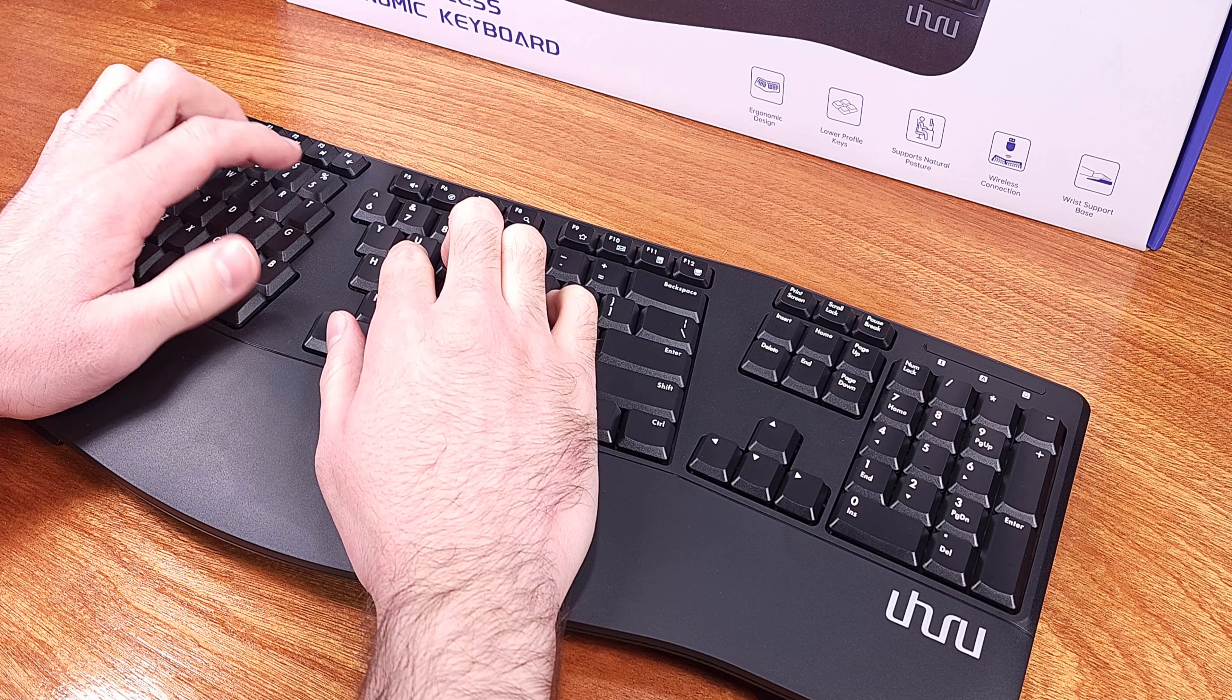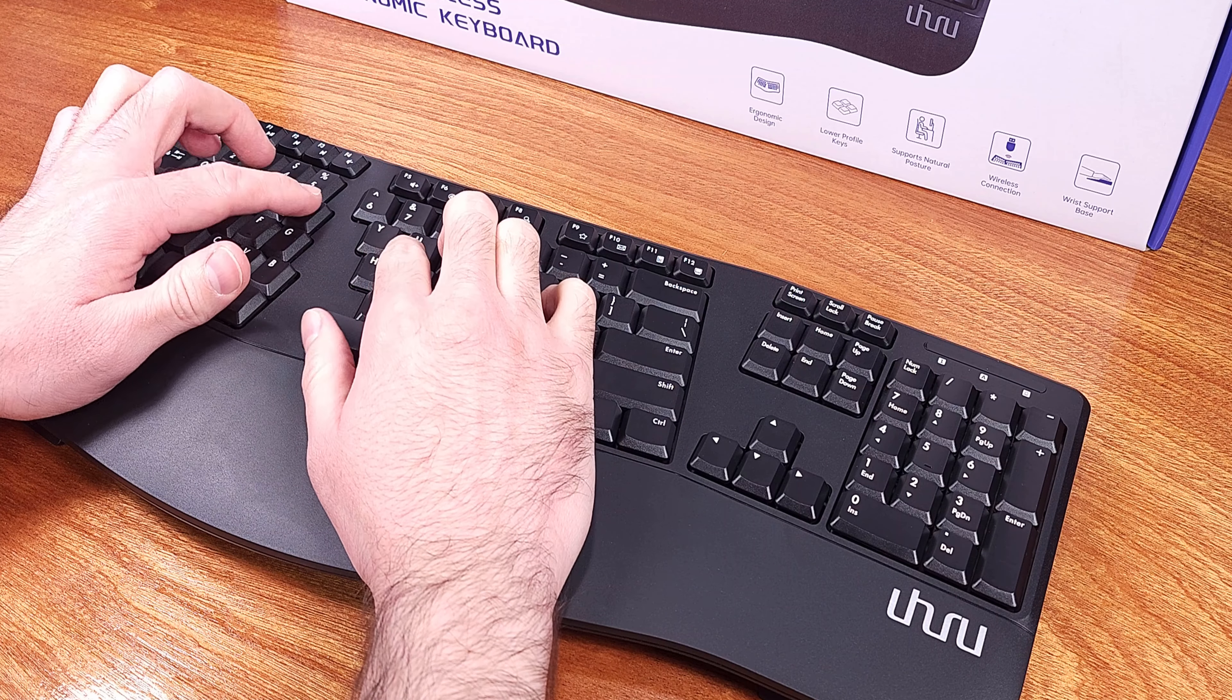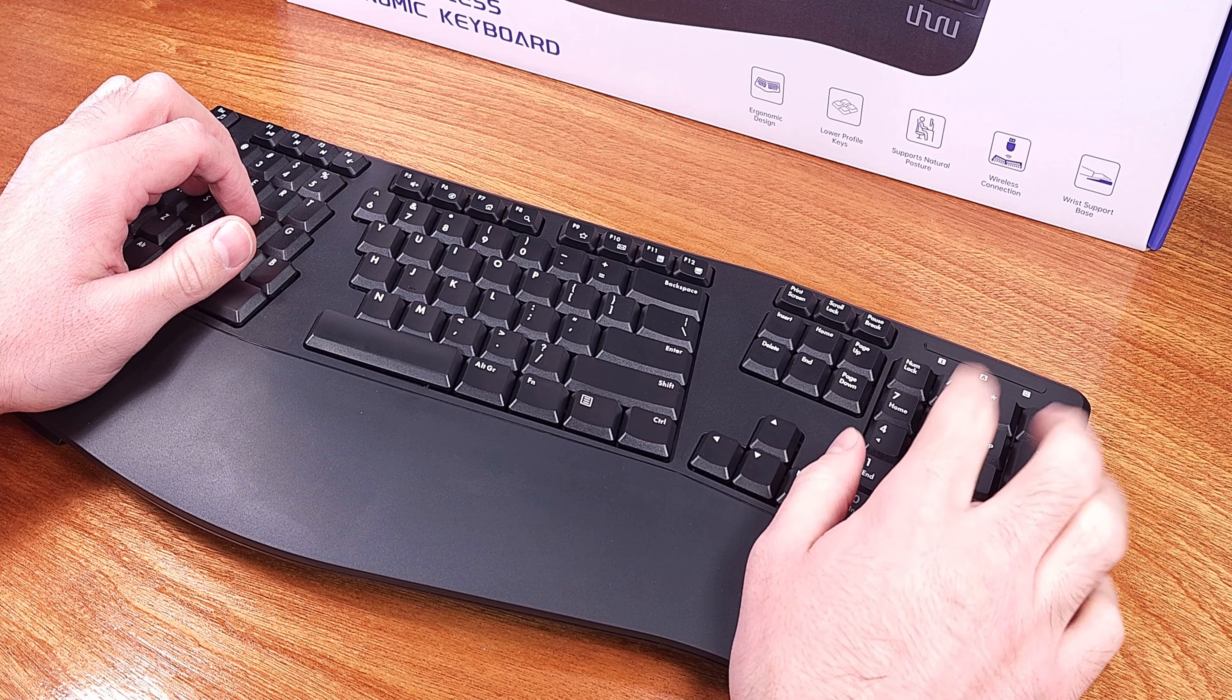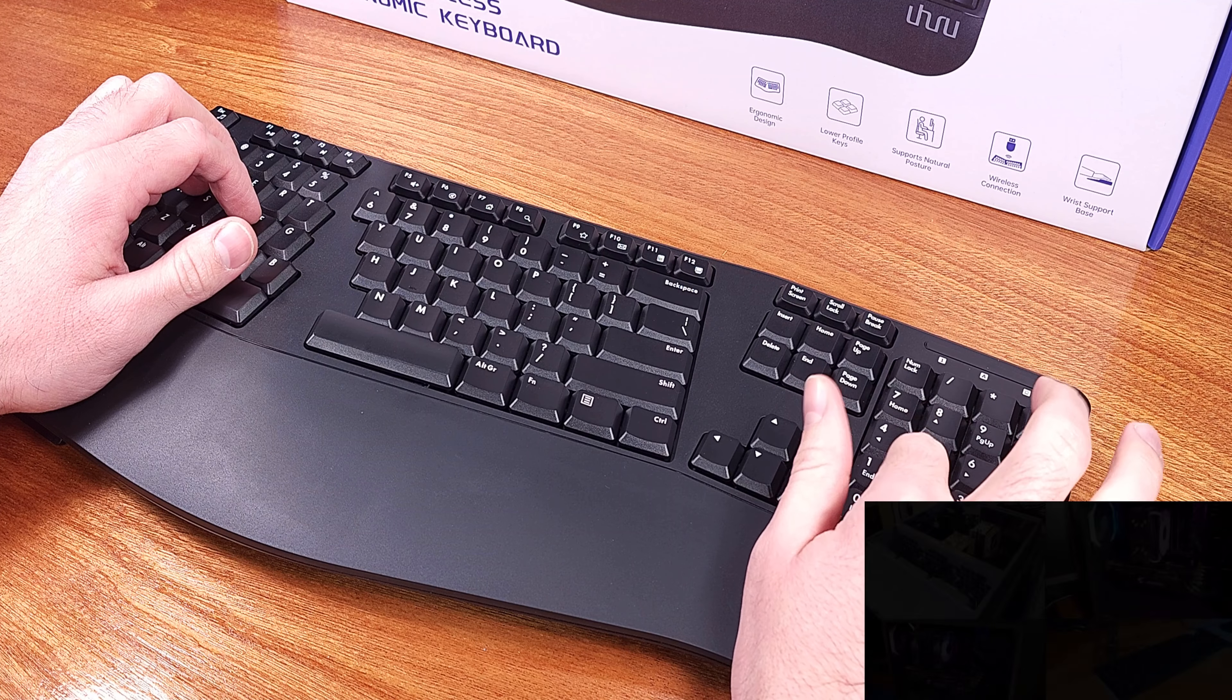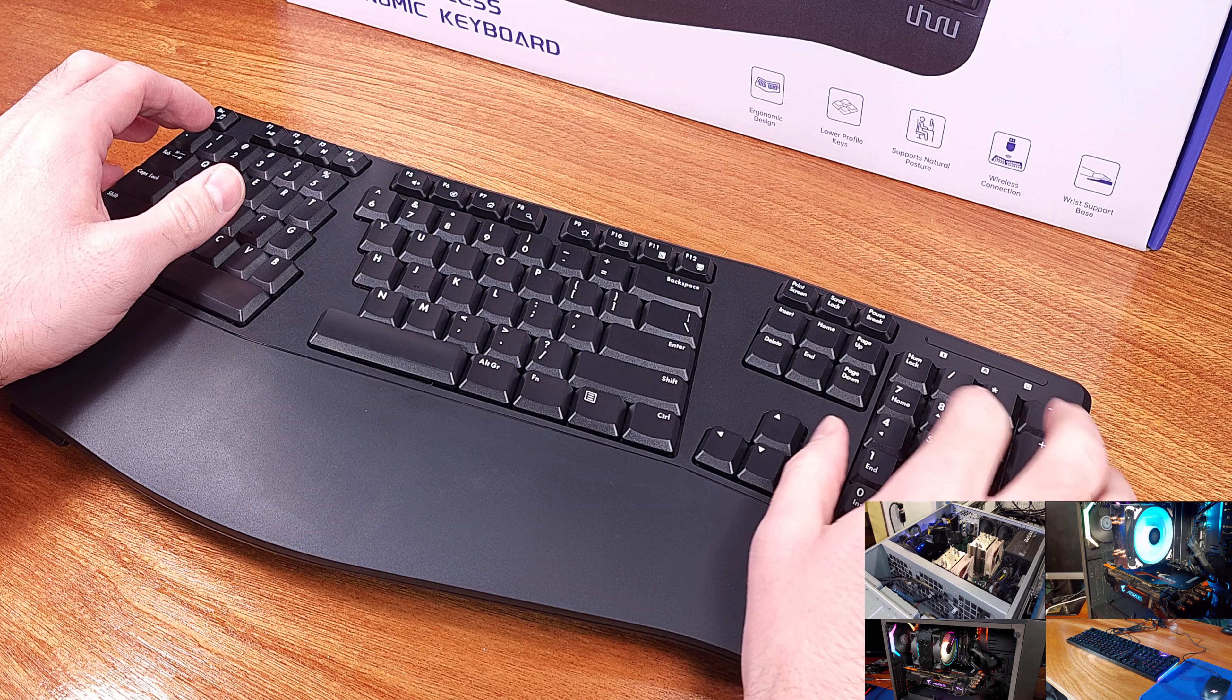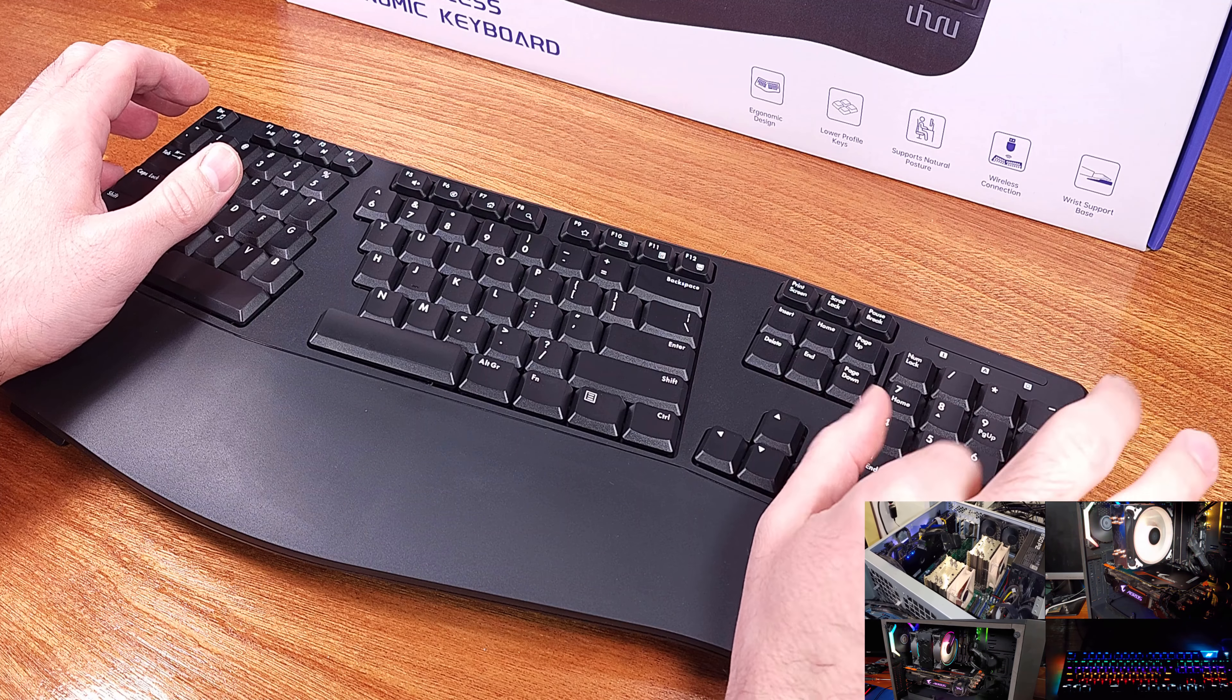In my testing, I was able to get about 15 to 20 feet away from my PC in my house before the connection became unreliable. The keyboard is powered by two AA batteries, which it does come with.